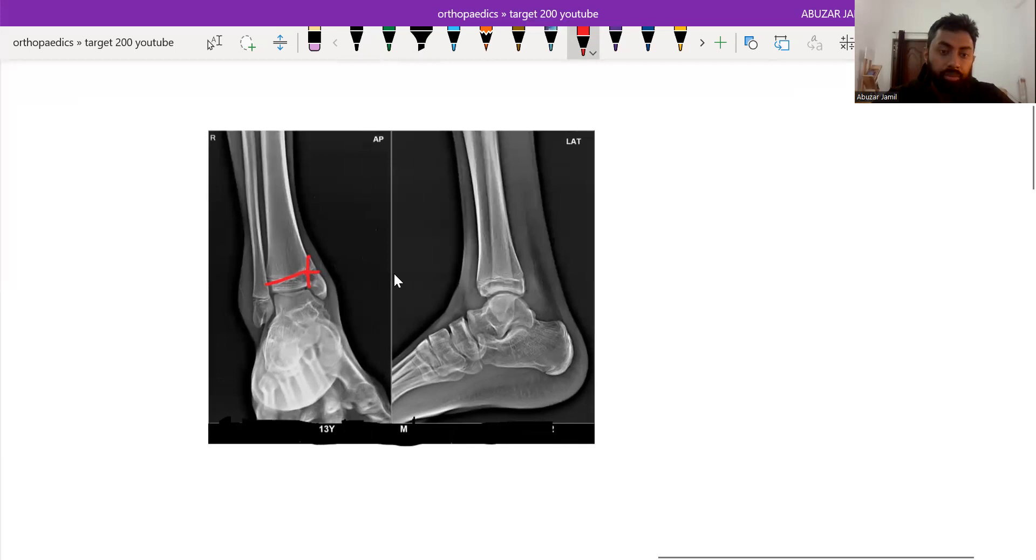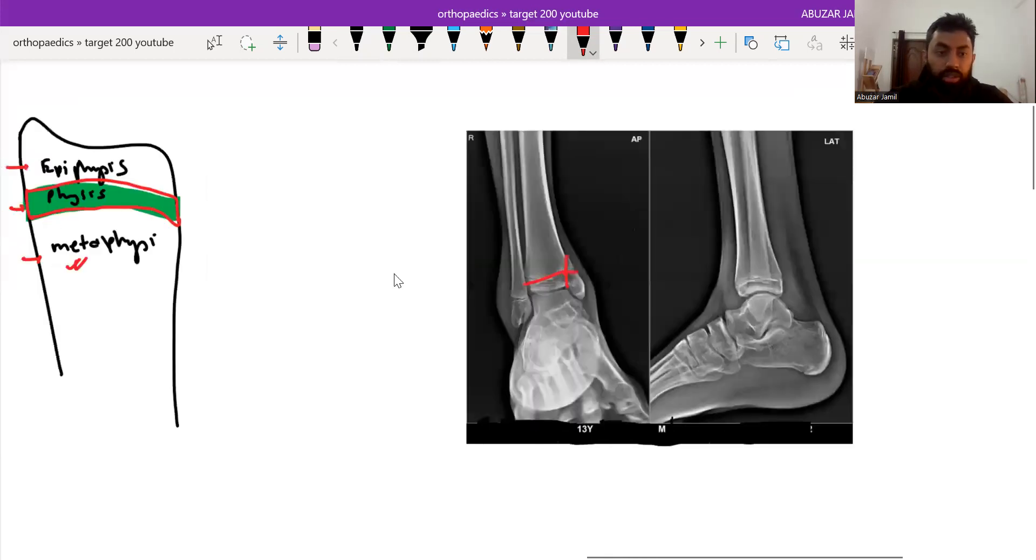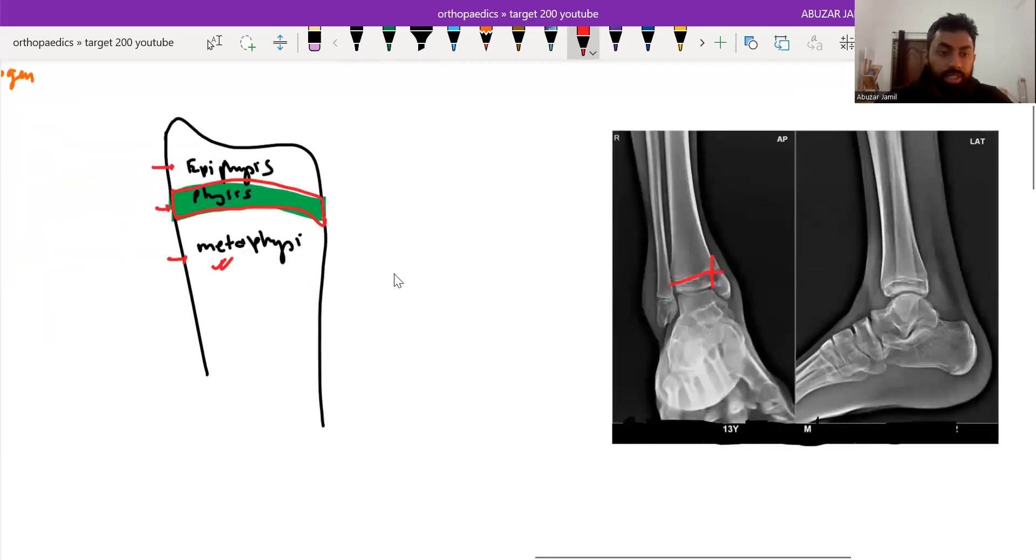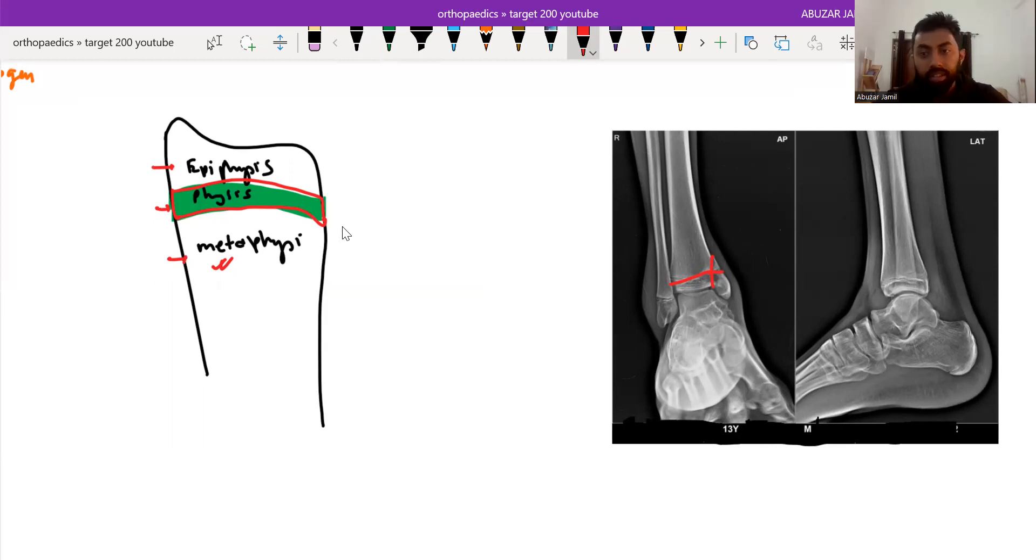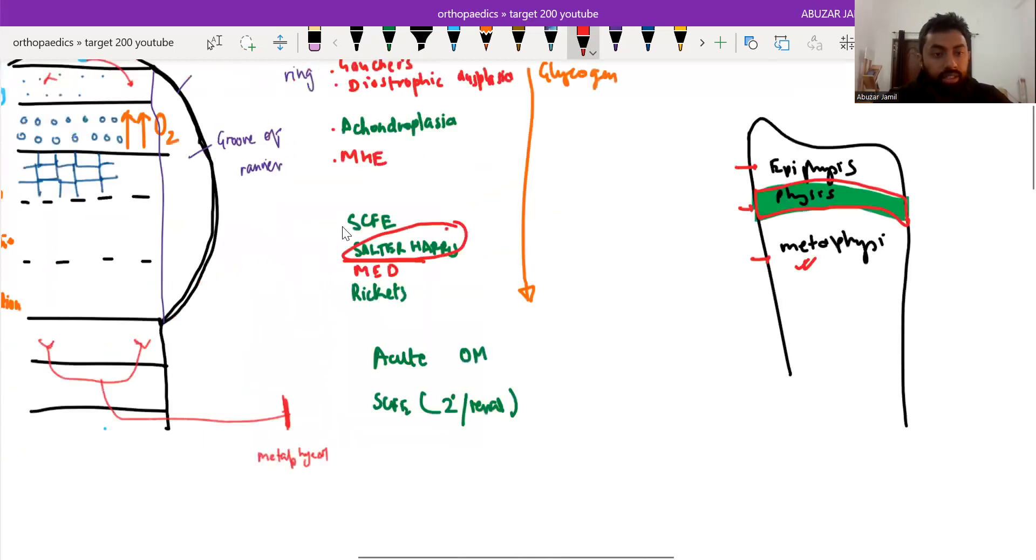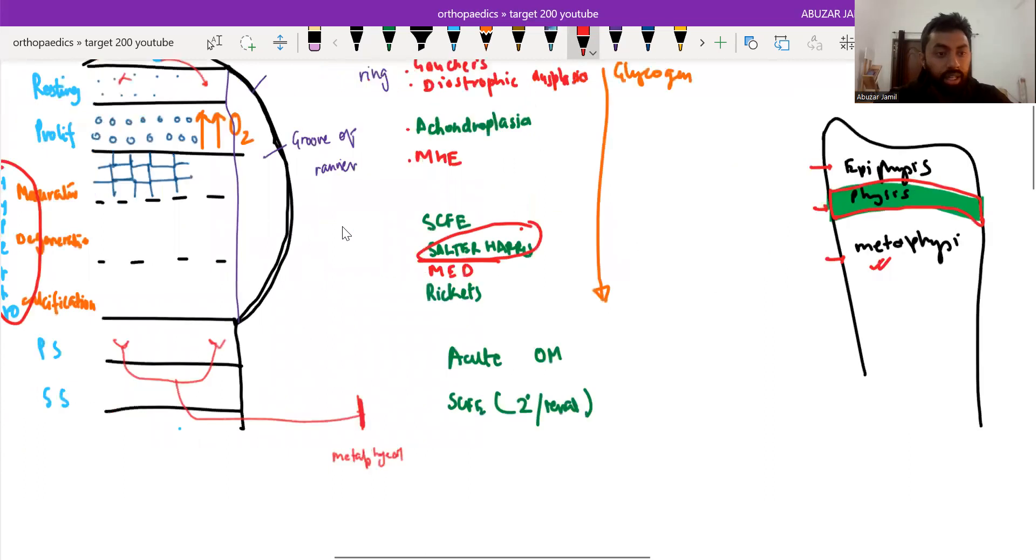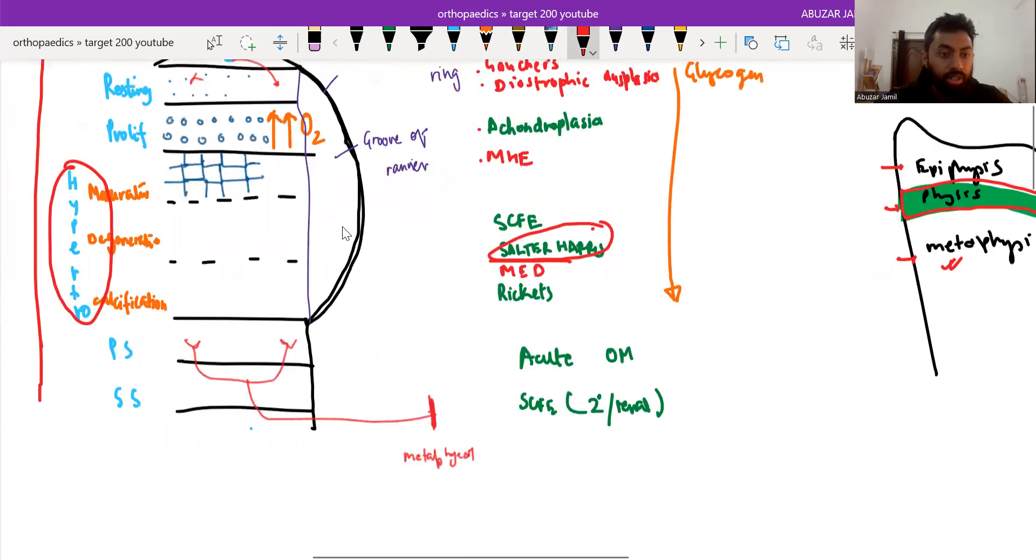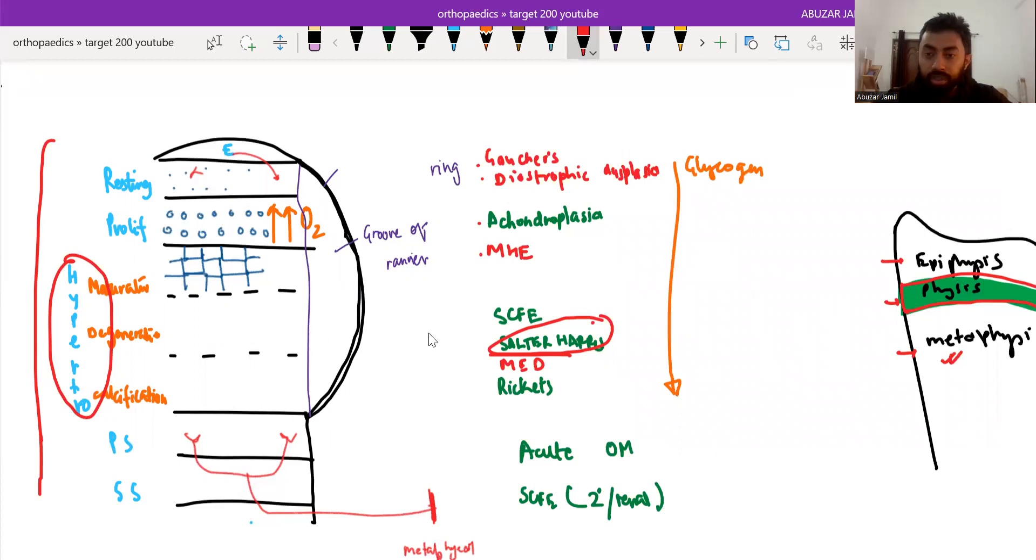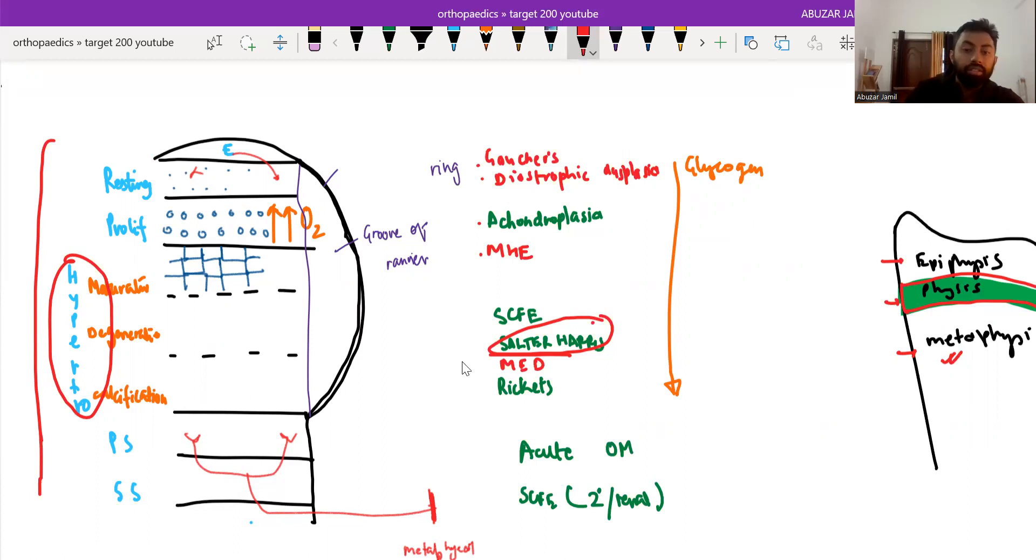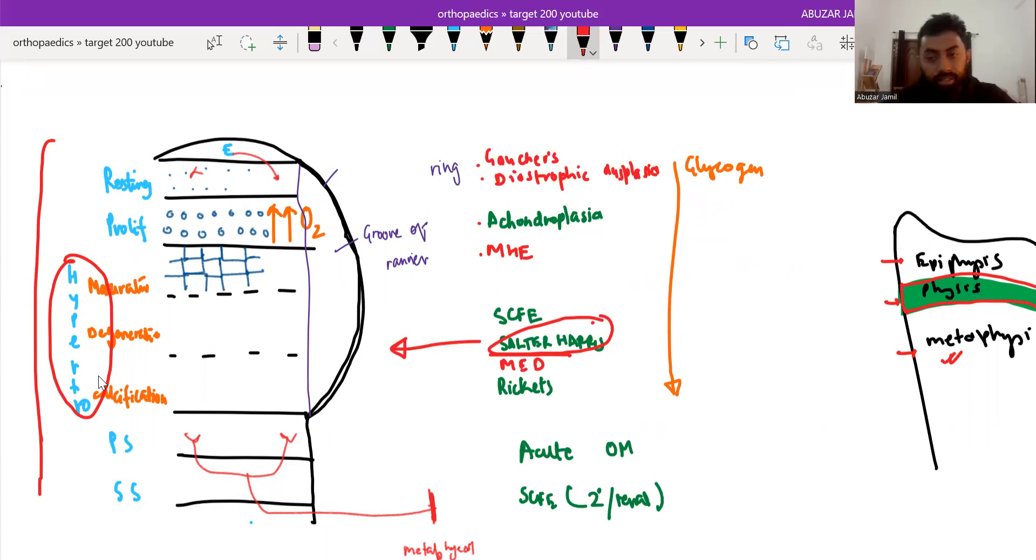Going on to the Salter-Harris classification, first we see what is the physis. Physis is the area between epiphysis and metaphysis, and most of the growth takes place in the physis. If you enlarge the physis, it has a resting zone, proliferative zone, and hypertrophic zone, and this type of fracture happens in the hypertrophic zone. Salter-Harris classification is for physeal injury that happens in the hypertrophic zone of the physis.